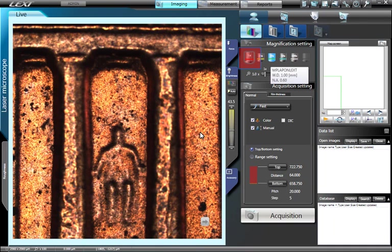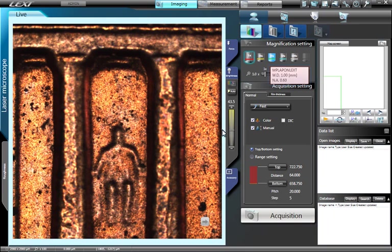The current objective lens is indicated by a halo. You can increase magnification by clicking on the desired objective lens. You will also notice that the working distance and numerical aperture specifications are displayed when you hover over a particular objective lens.